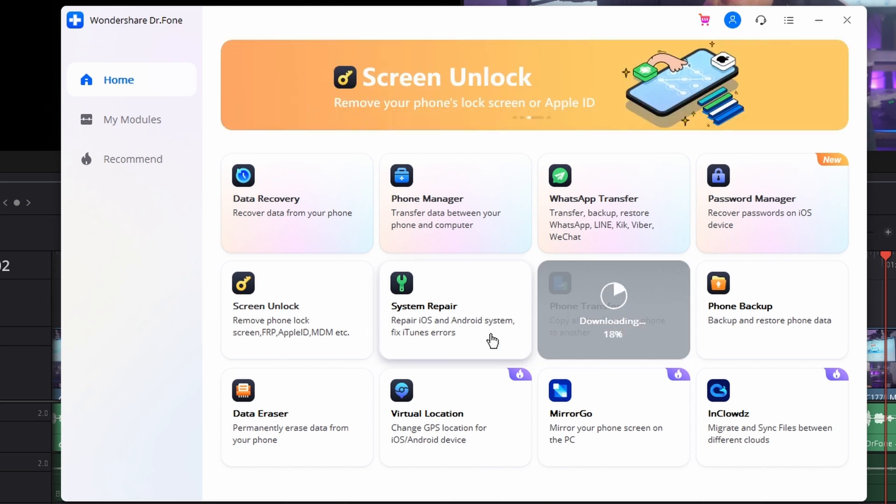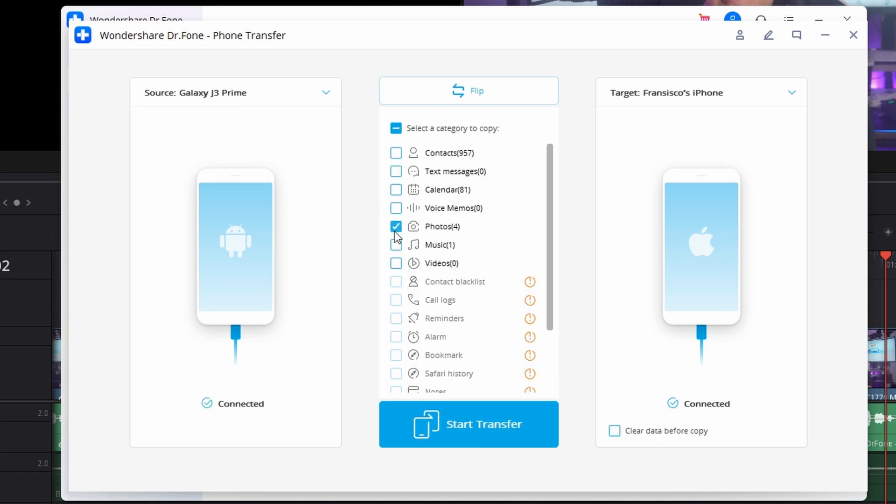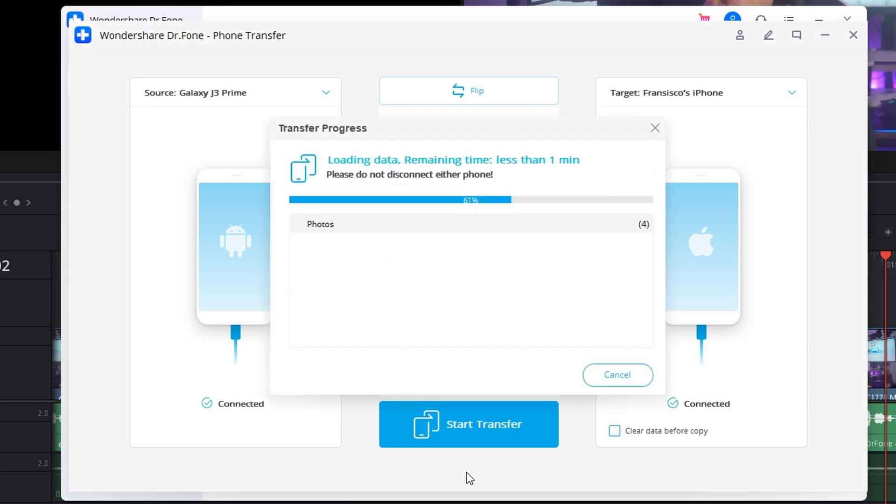Connect your phone to your computer. As it gets detected, just set the source and destination of the process. Put your Android device as the source and iPhone in the destination position. Then select photos from the list available on the screen and click on Start Transfer to successfully transfer photos from Android to iPhone.